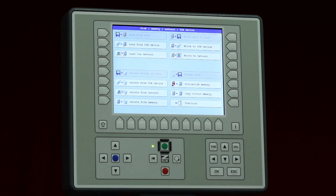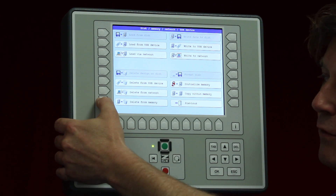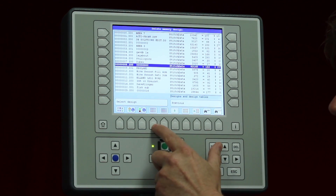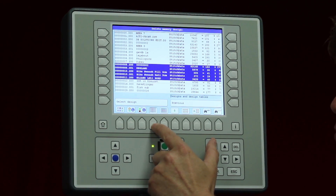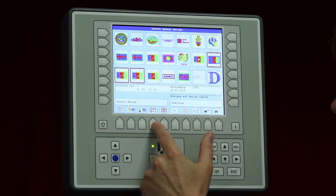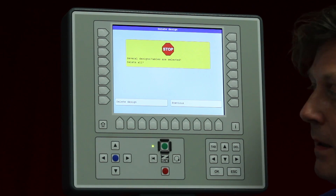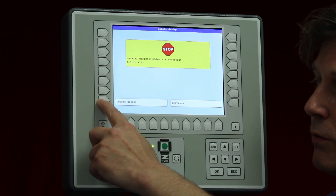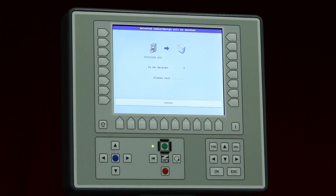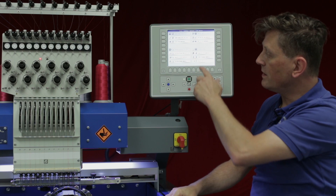Since the T8 has a certain capacity, to make sure it does not get full we can delete unnecessary designs using delete from memory. We choose the particular designs we want to delete, even in pictogram mode, and press select designs. A warning appears, and if you confirm by pressing delete designs they are removed quickly.